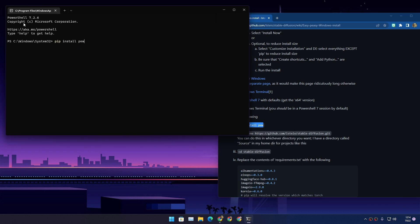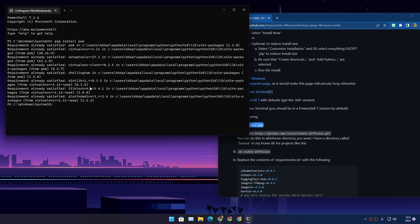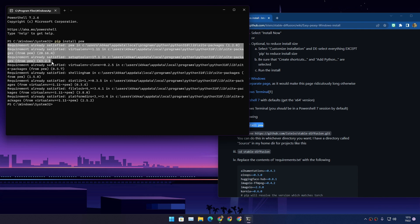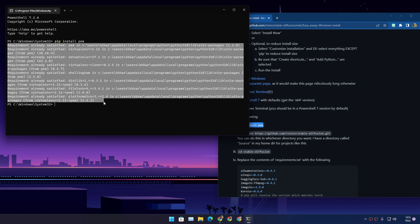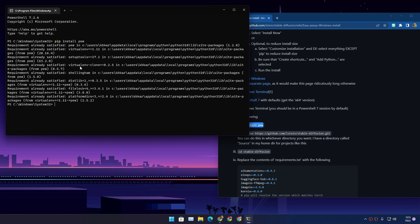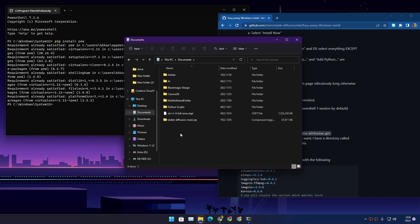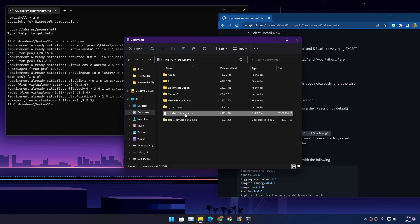From the GitHub page, copy the first command and paste it into PowerShell 7 — make sure it is PowerShell 7, which shows at the top as something like 7.2.6. Paste it and hit Enter. It will download some files and might take some time. Now I want you to organize the two files you downloaded: the Stable Diffusion main file from GitHub and the model checkpoint from HuggingFace.